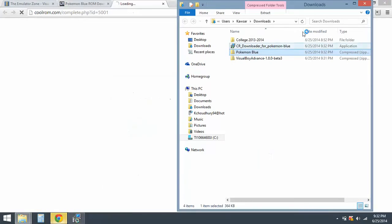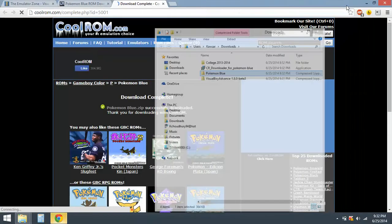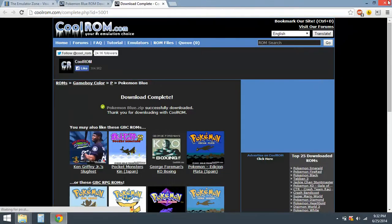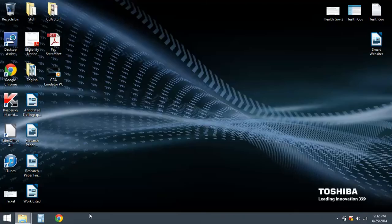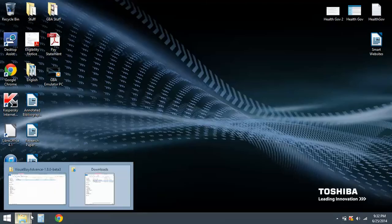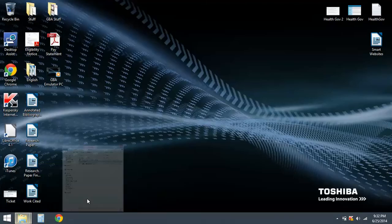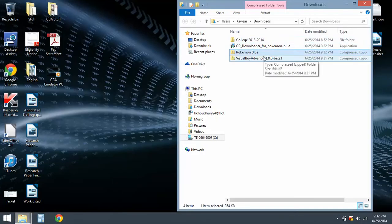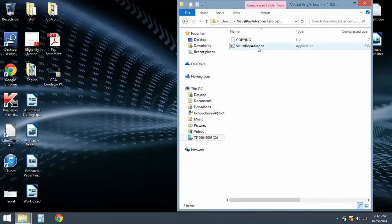So you're pretty much set. Now close this, go back to the download folder, and open up the Game Boy Advance emulator.